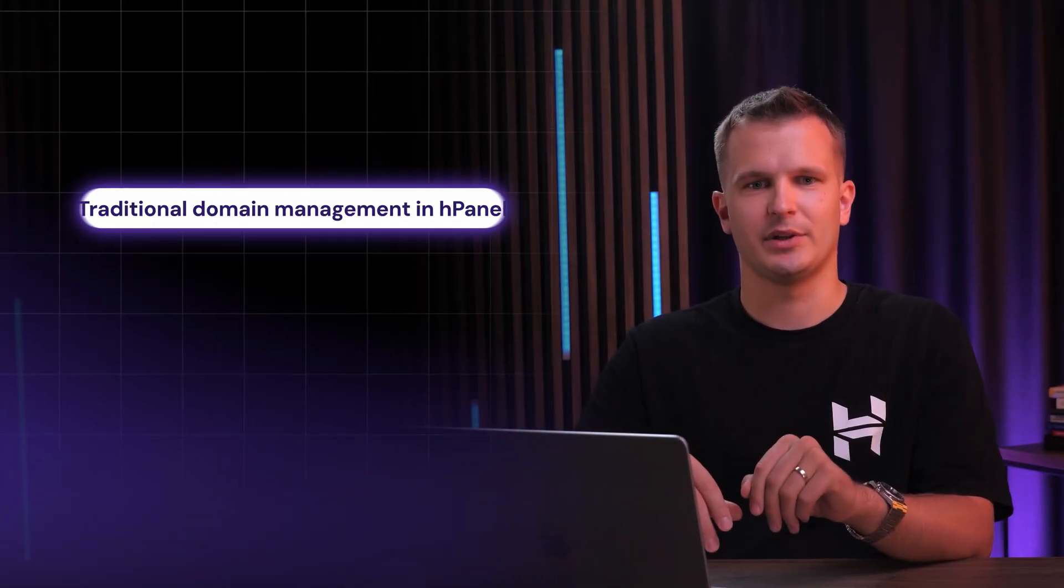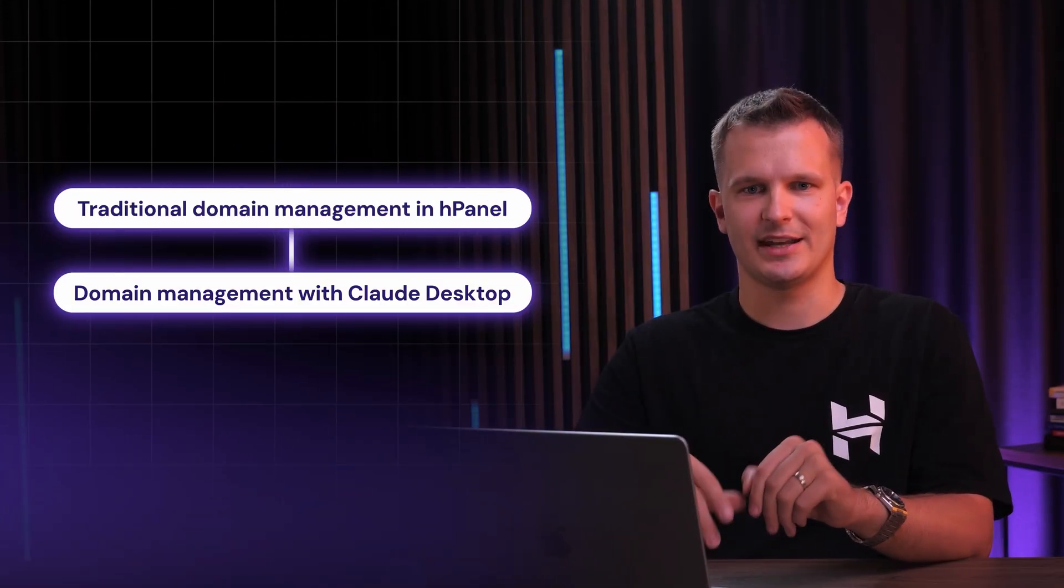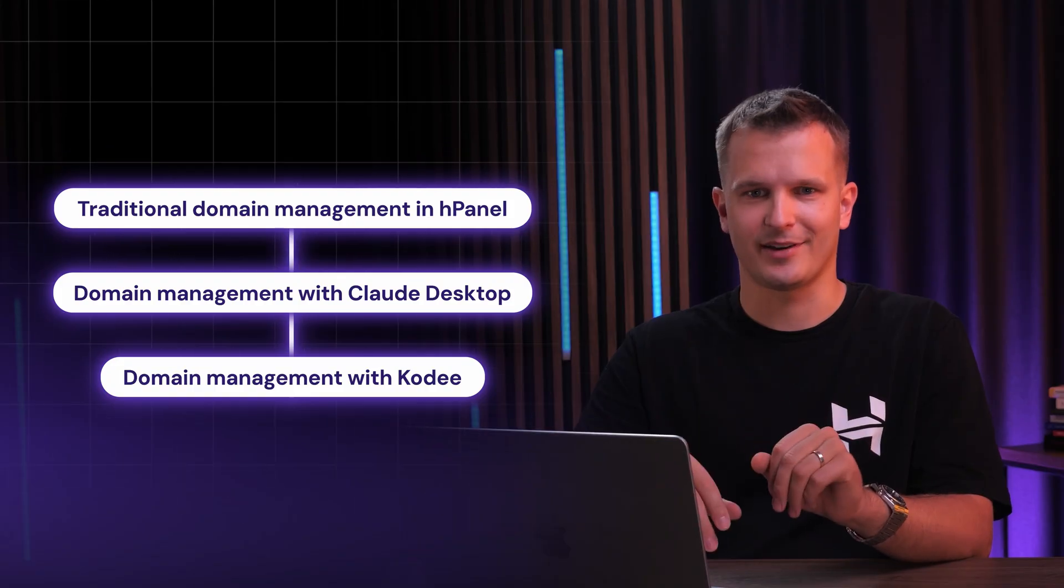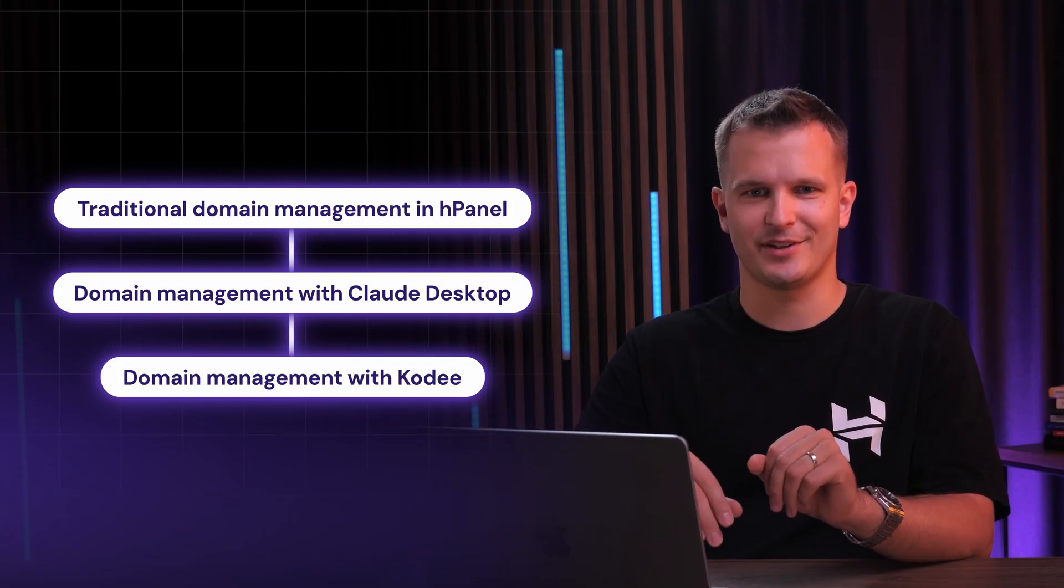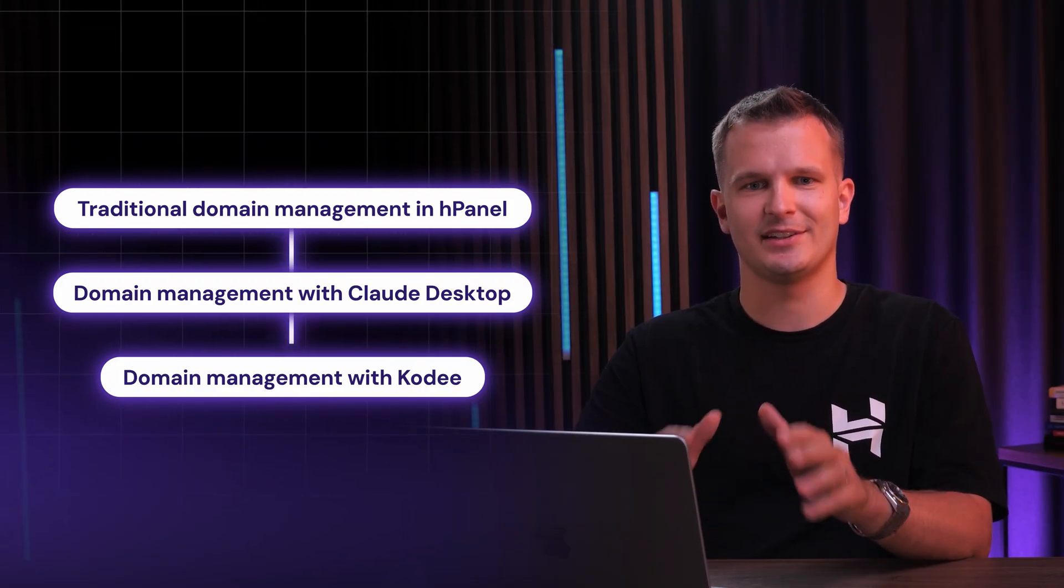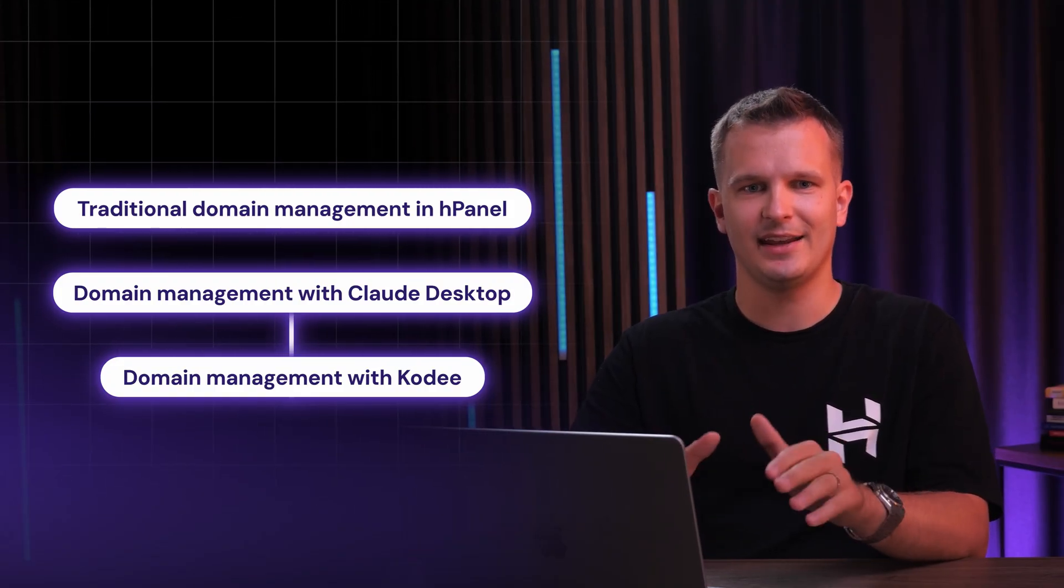Let me start by showing you how domain management typically works in Hpanel today. Don't get me wrong, we've put a lot of hard work into making this interface clean and functional, but I want you to track the steps as we go through this. So let's jump in.